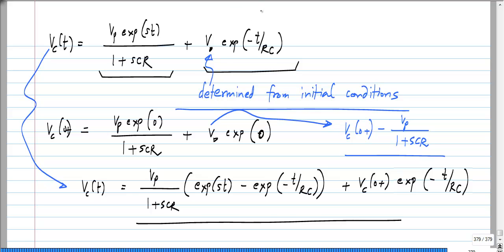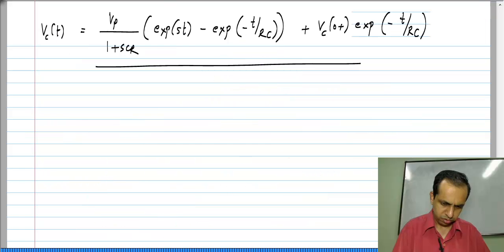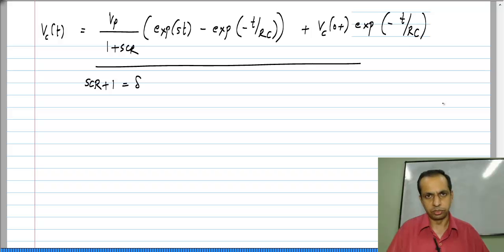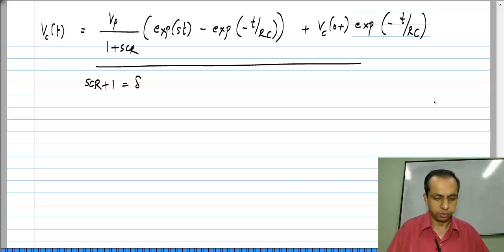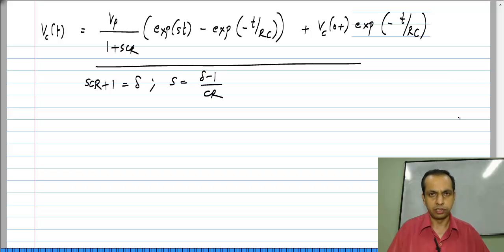To overcome this difficulty, we will take the limit of S·CR + 1 going towards 0. Let us define S·CR + 1 to be some delta δ — it just turns out to be easier to do it this way. This means that S = (δ − 1) / CR.